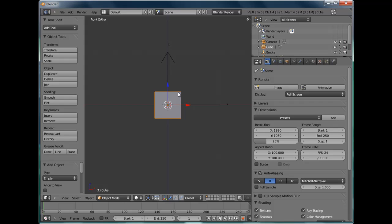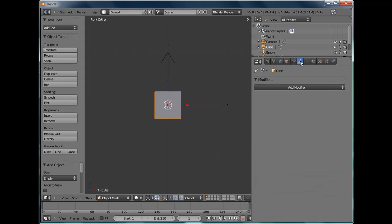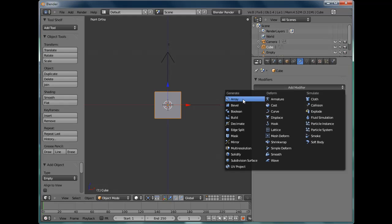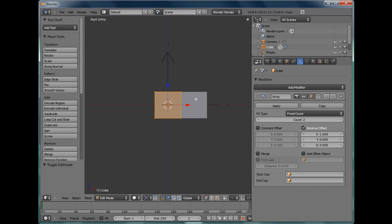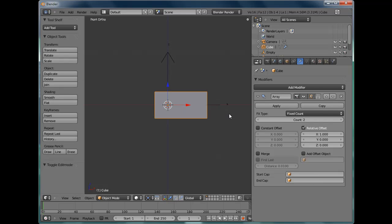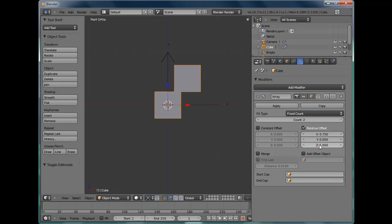Select the brick again. Go to Modifiers, Add Modifier and select Array. Straight away you can see it's added an extra brick. We're going to use Relative Offset, 0.75 units on the x-axis and 1 on the z-axis. This moves each copy in the array across by 0.75 the width of the object and up by exactly 1 times the height of the object.